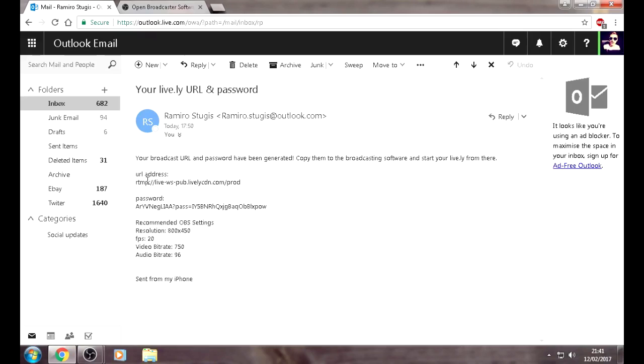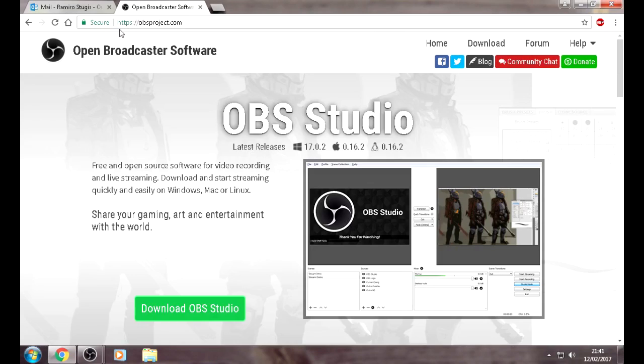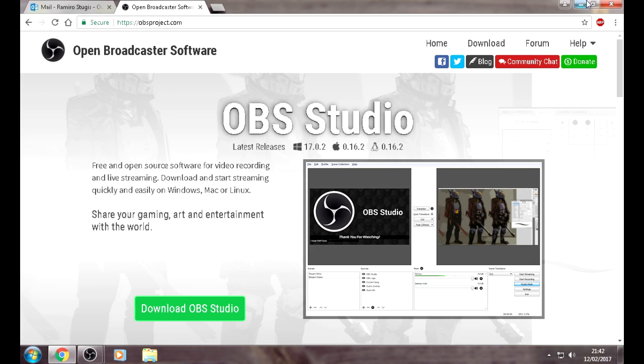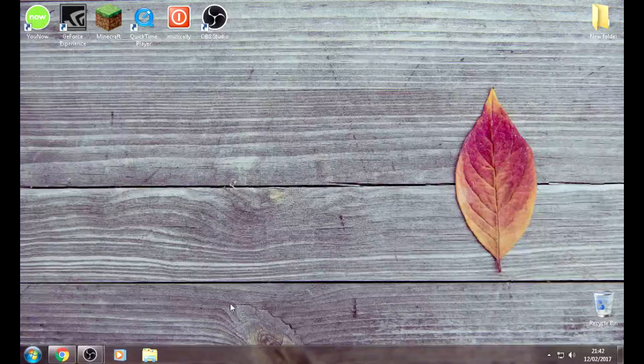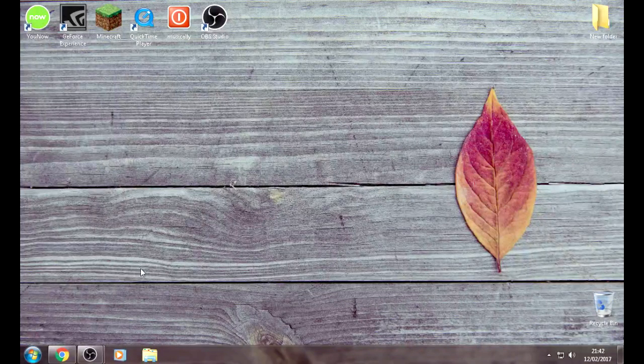So first what you want to do is go onto your web browser, go to obsproject.com. Press and download OBS Studio. Since I already have it, I don't have to download it again.